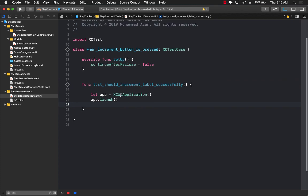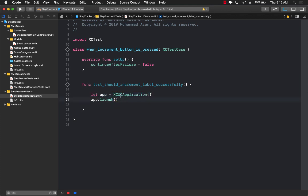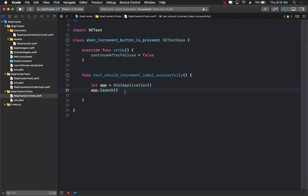So now how do we test? Well, the first thing we are doing over here is we are creating an instance of the app which is of type XCUIApplication. We need to do that because app.launch is actually going to launch our simulator, our application, and then we can access different controls inside our view.